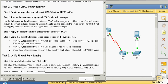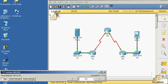The next task, Task 2, wants us to create an inspect rule to inspect ICMP, telnet, and HTTP traffic. We'll do this on the same Router 3.